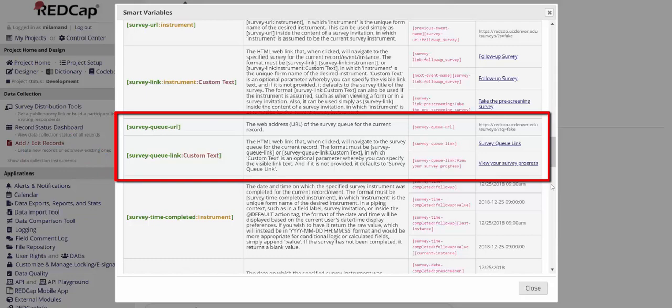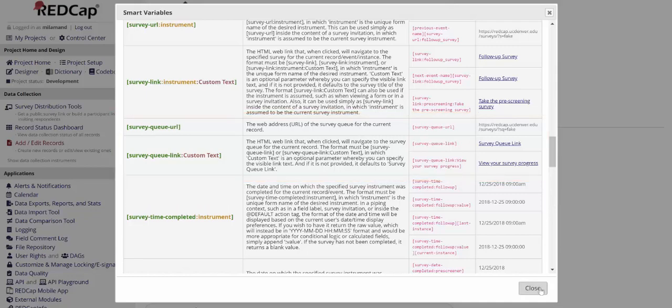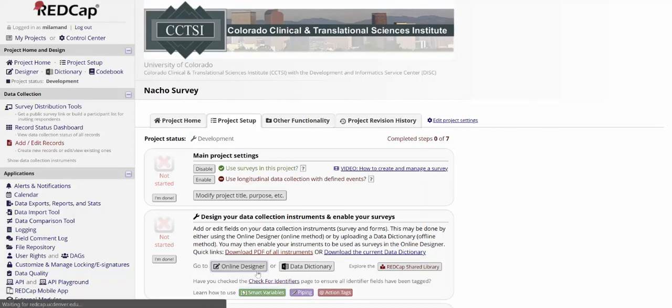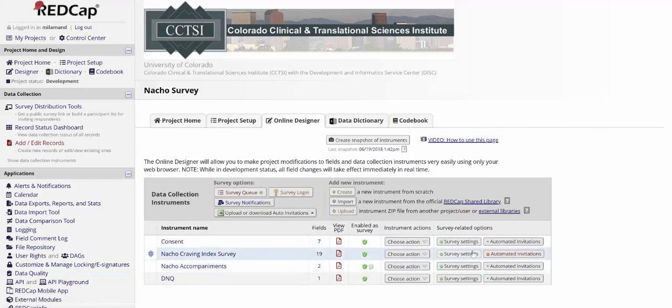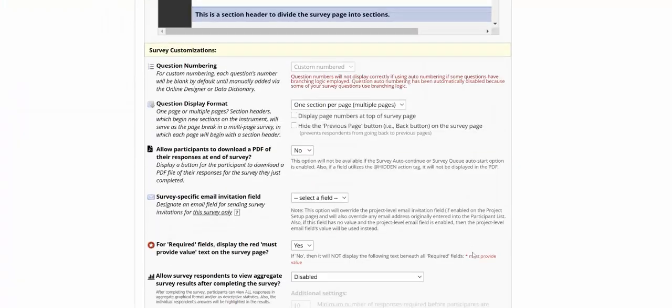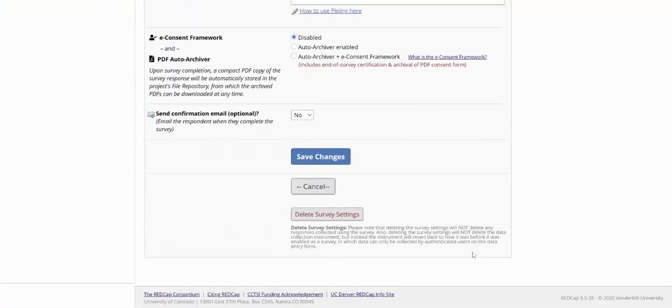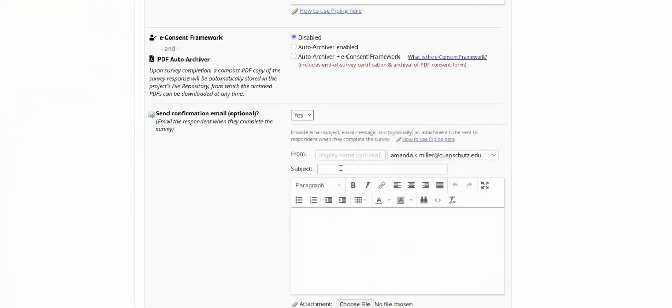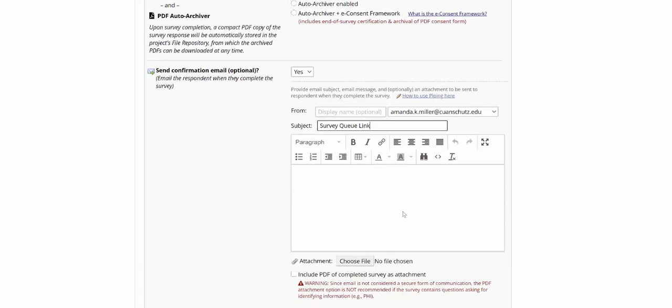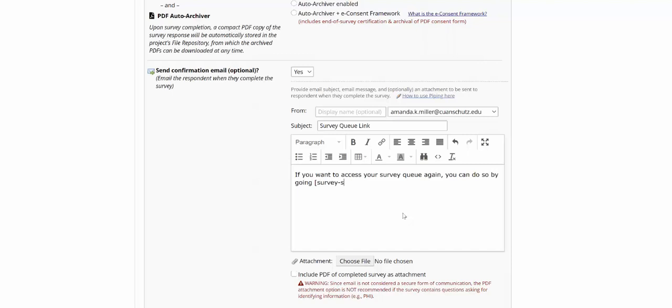Places where this can be useful are, for example, if you want to send a confirmation email after they complete the survey. I can turn on the confirmation email here and tell them when they complete the survey they will receive an email with this message where it says survey queue link colon here in the square brackets. REDCap will replace that with an actual link to the survey queue for that specific person. That gives them an easy way to access their survey queue after they've completed the survey.